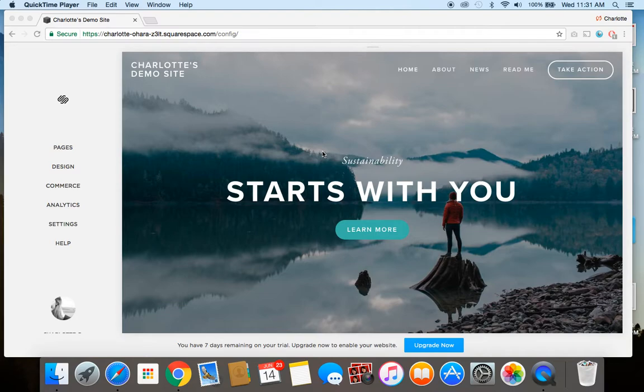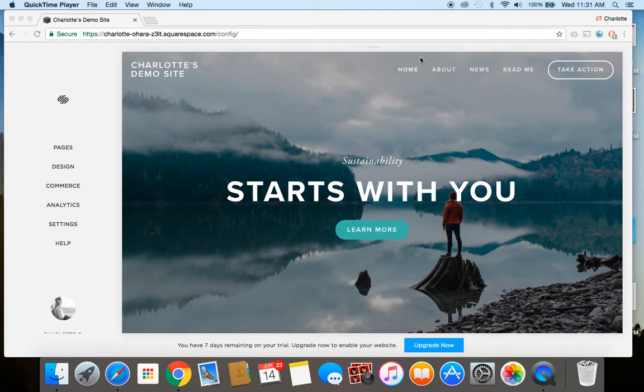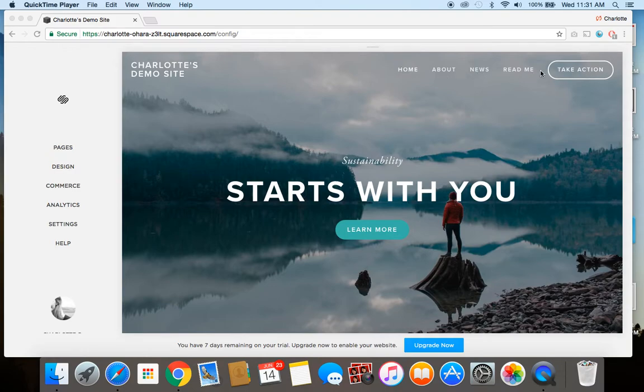So when we're talking about the pages in the navigation, I want to show you to make sure you know what we're referring to. So what we're talking about is up here in the top right hand corner of the website, you see how there's the different pages on the list like home, about, news, read, take action or whatever. This is what we're talking about with the main navigation menu in your Squarespace website.